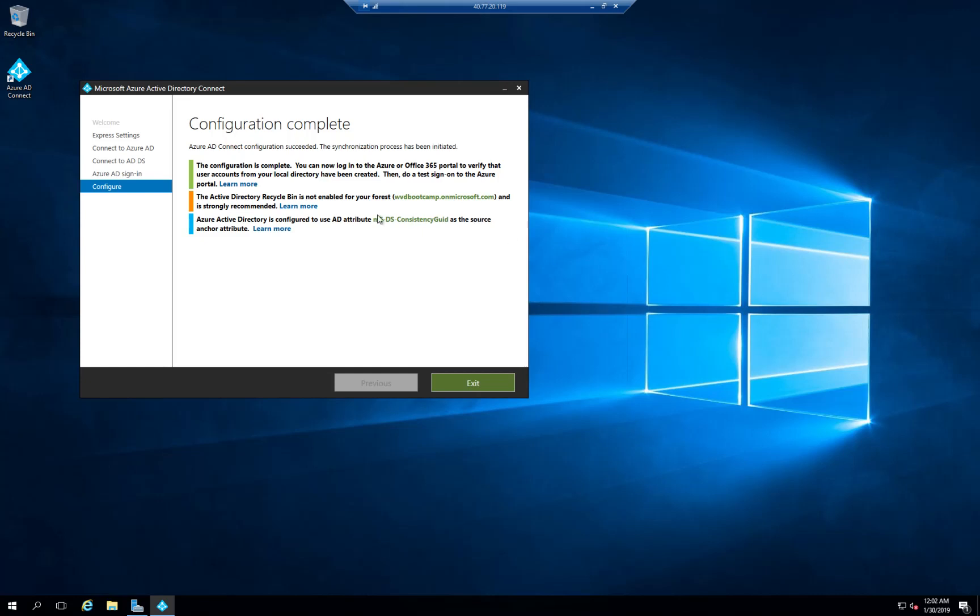And you can see on the screen that the configuration has completed. At that point I am going to go and create some users. I will wait for those to sync to my Azure Active Directory and I will continue with the next phase which is creating a session host pool.